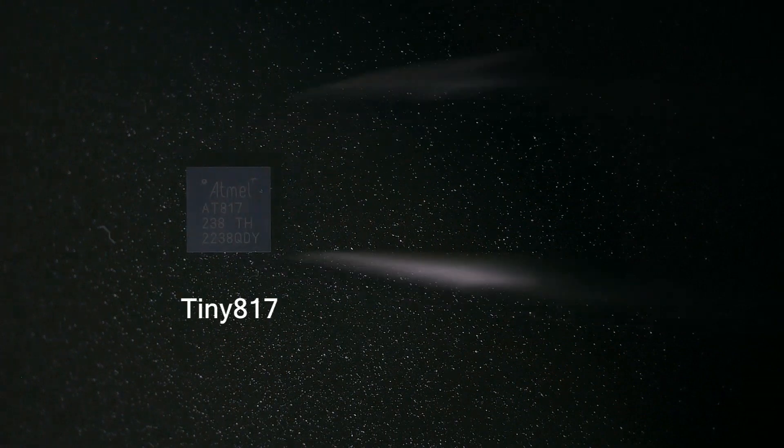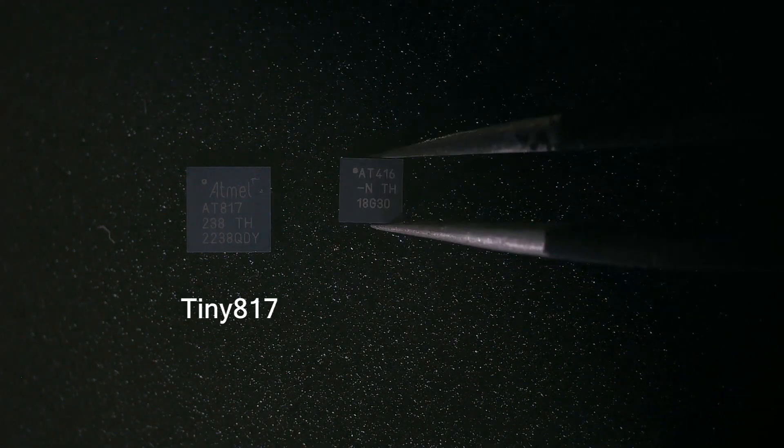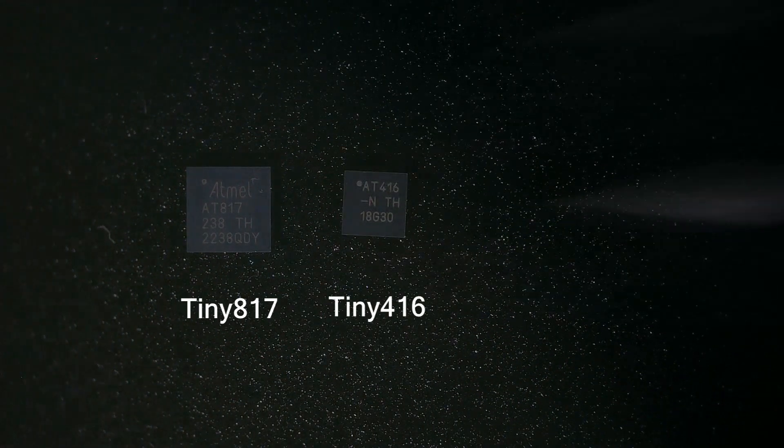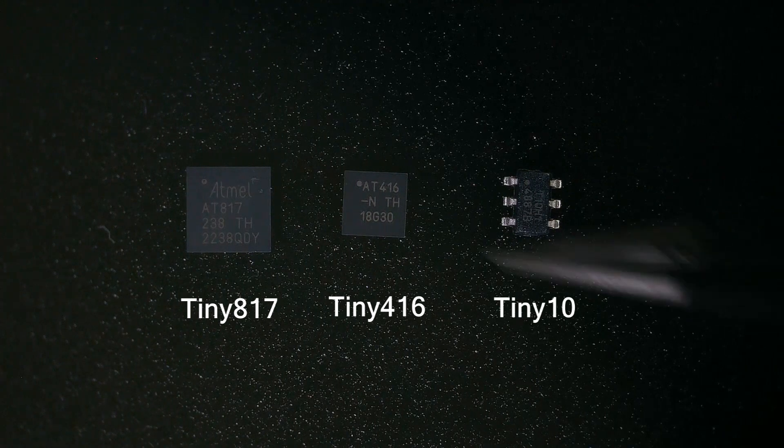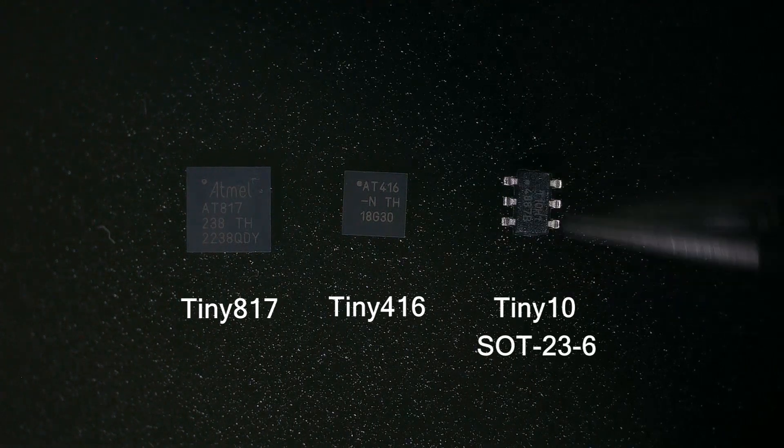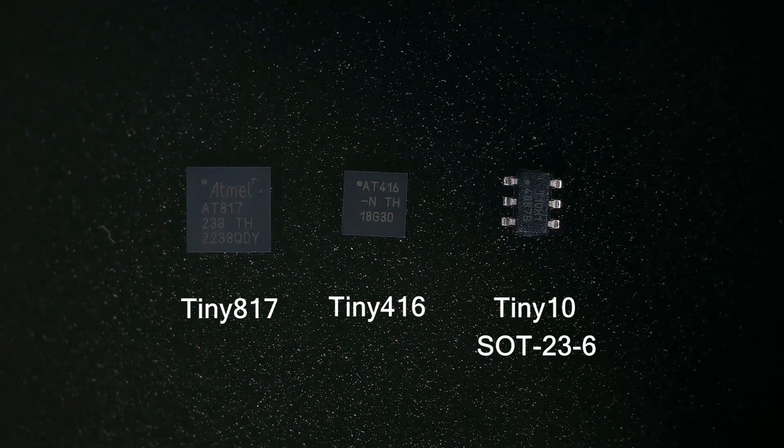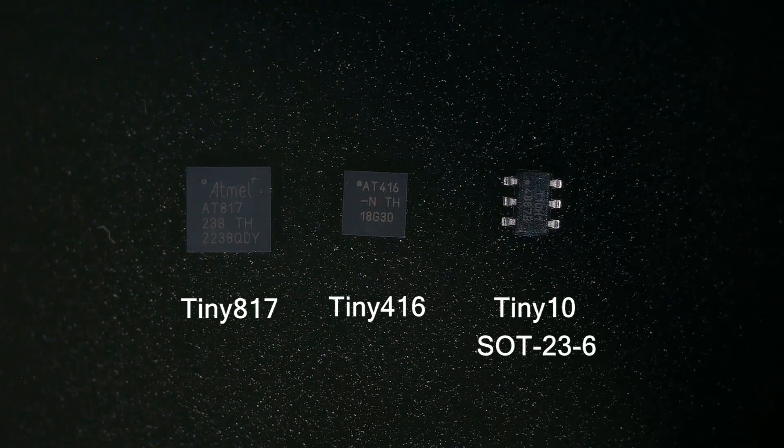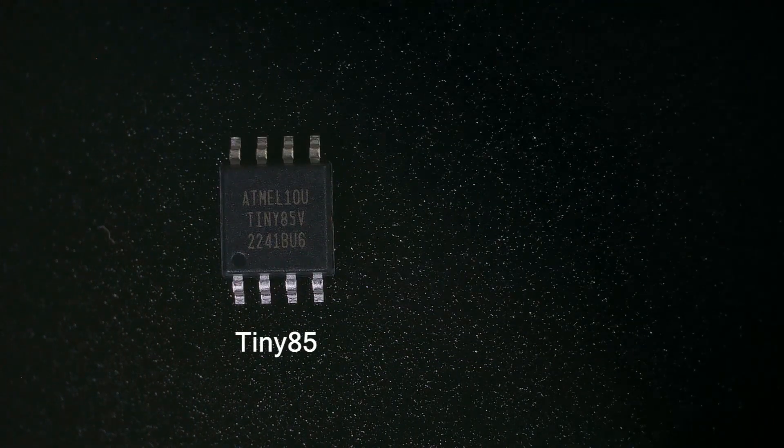While searching for the smallest Arduino-friendly microcontroller that I could get, I found this ATtiny10 of package size SOT-23, and it comes with six pads. Probably the most popular tiny MCU is the ATtiny85, but it's not as small as the ATtiny10, which is also widely available for a reasonable price.